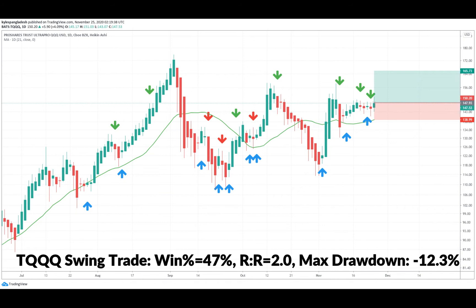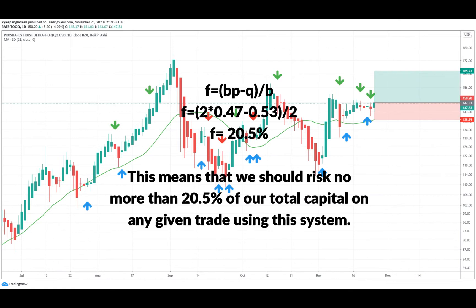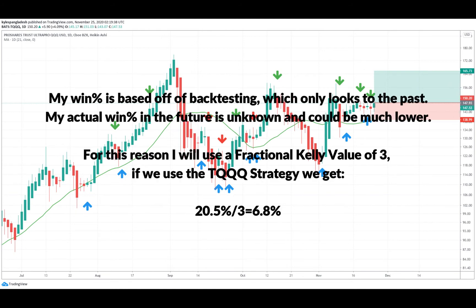This is actually a trade I recently entered. When I put my win percentage and odds (two-to-one) into the formula, I get a 20% Kelly number — meaning I shouldn't risk more than 20% on any given trade. Remember that Kelly is very aggressive, and back-testing uses historical data that doesn't necessarily predict future performance. So you typically want to use a fractional Kelly somewhere between two and four, dividing your calculated value by that factor.